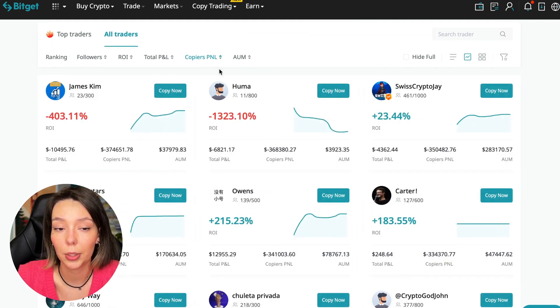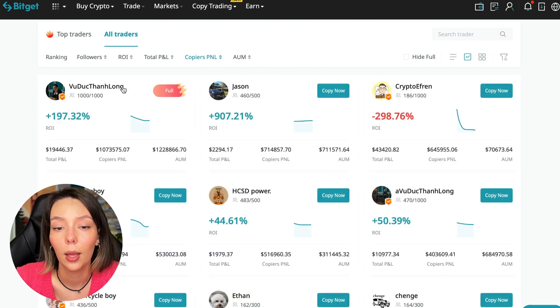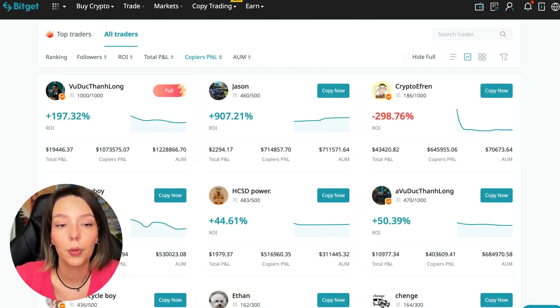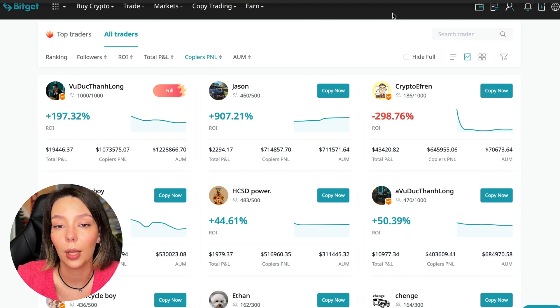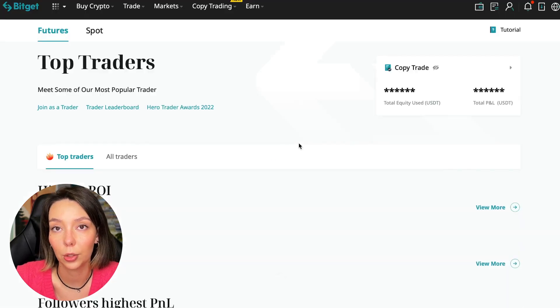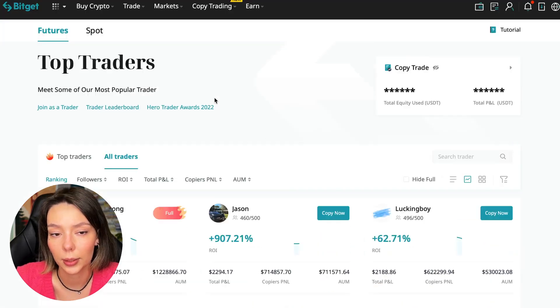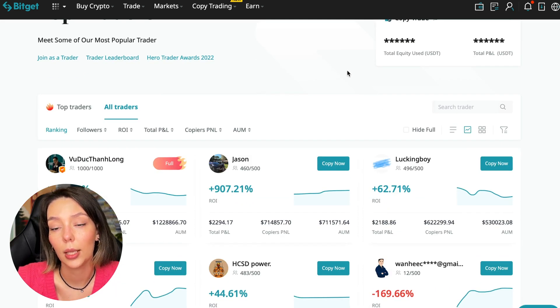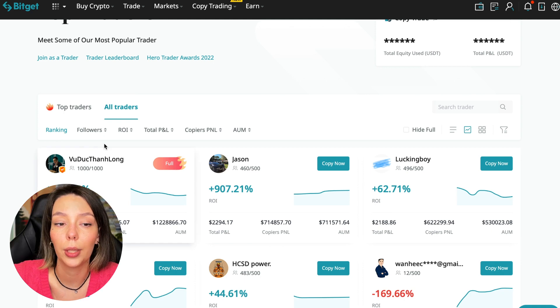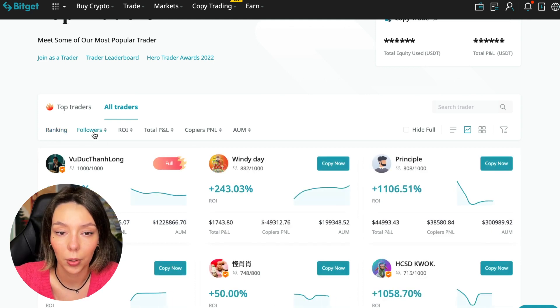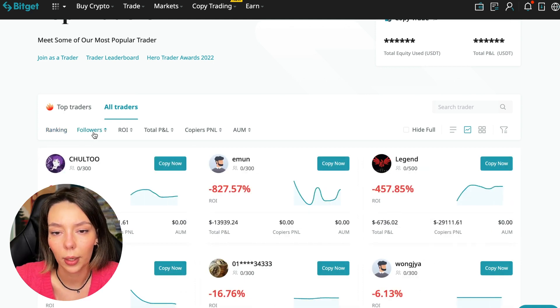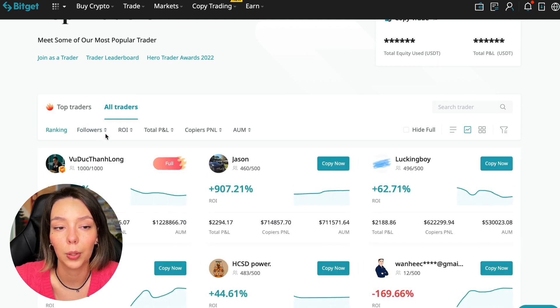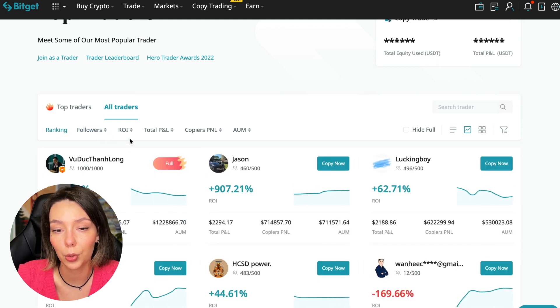You can search traders by this parameter. Click Traders by PNL and go to this tab. We see all the traders. The best PNL for followers was automatically chosen. Let's reset all settings. We have a ranking here - sorting by number of followers.